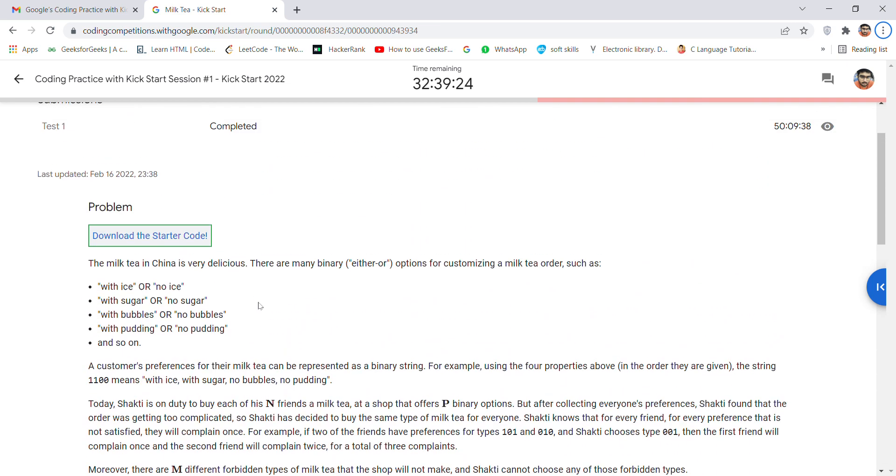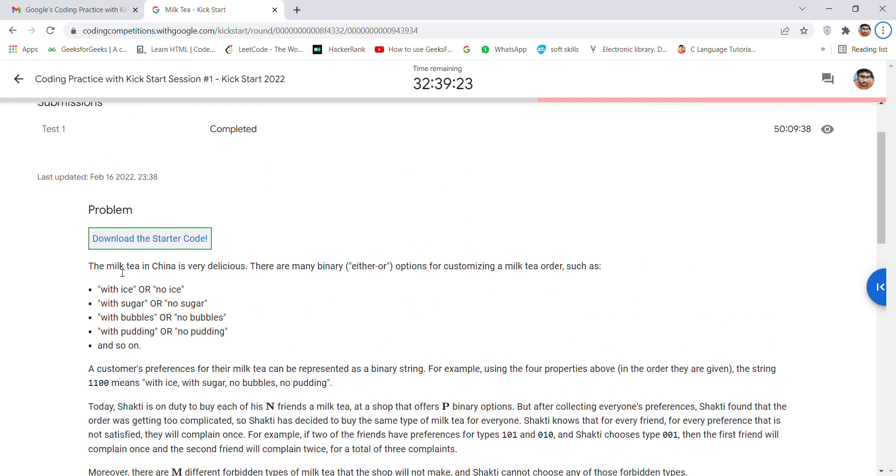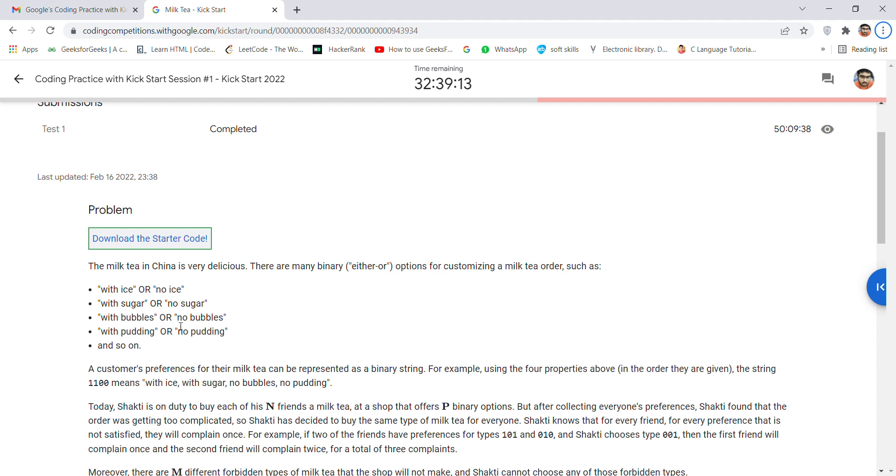The milk tea in China is based upon four types of things that are namely: with ice or no ice, with sugar or no sugar, with bubbles or no bubbles, with pudding or no pudding.